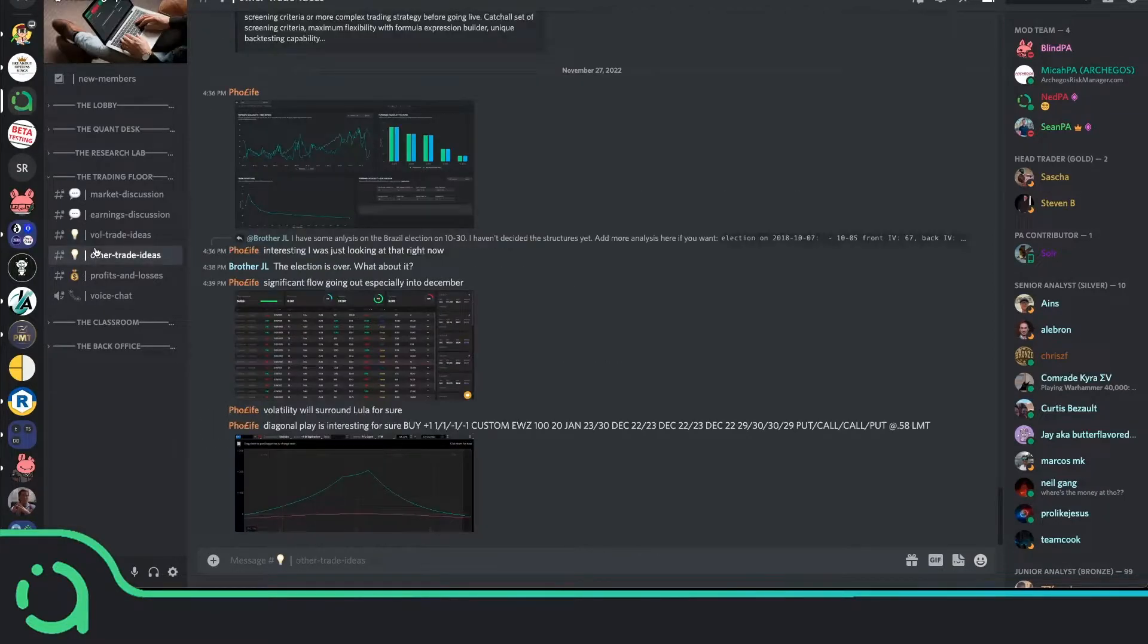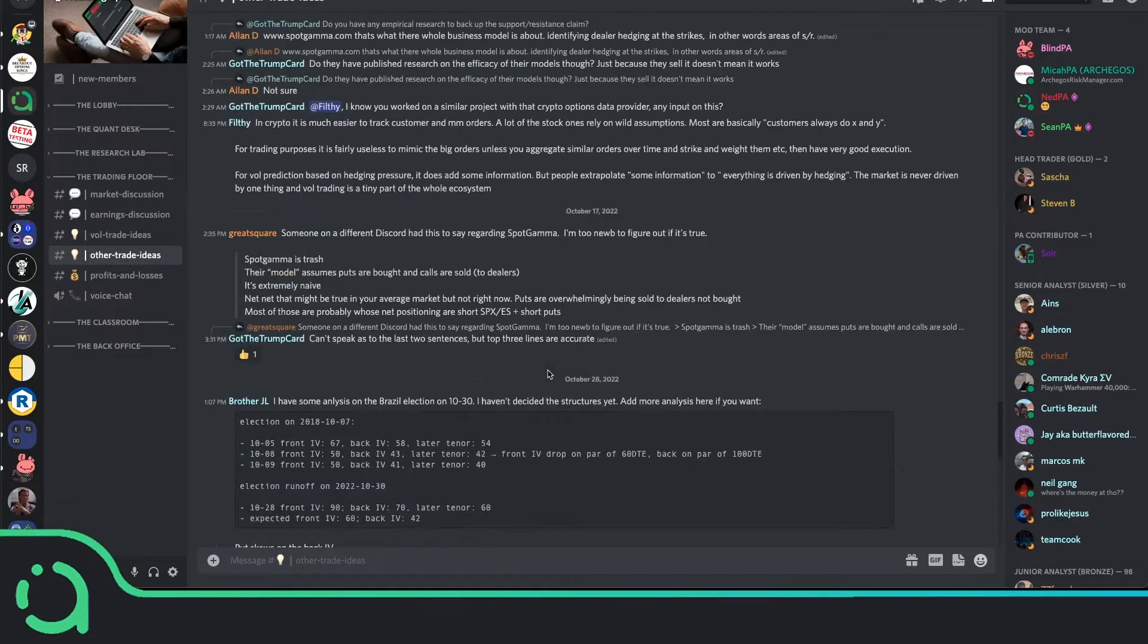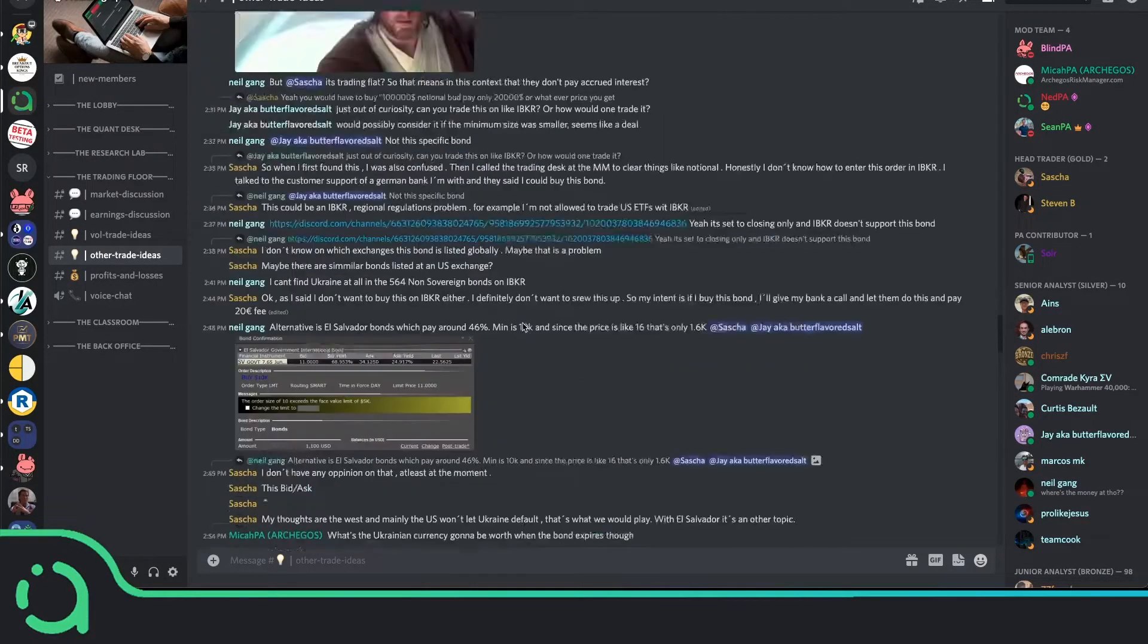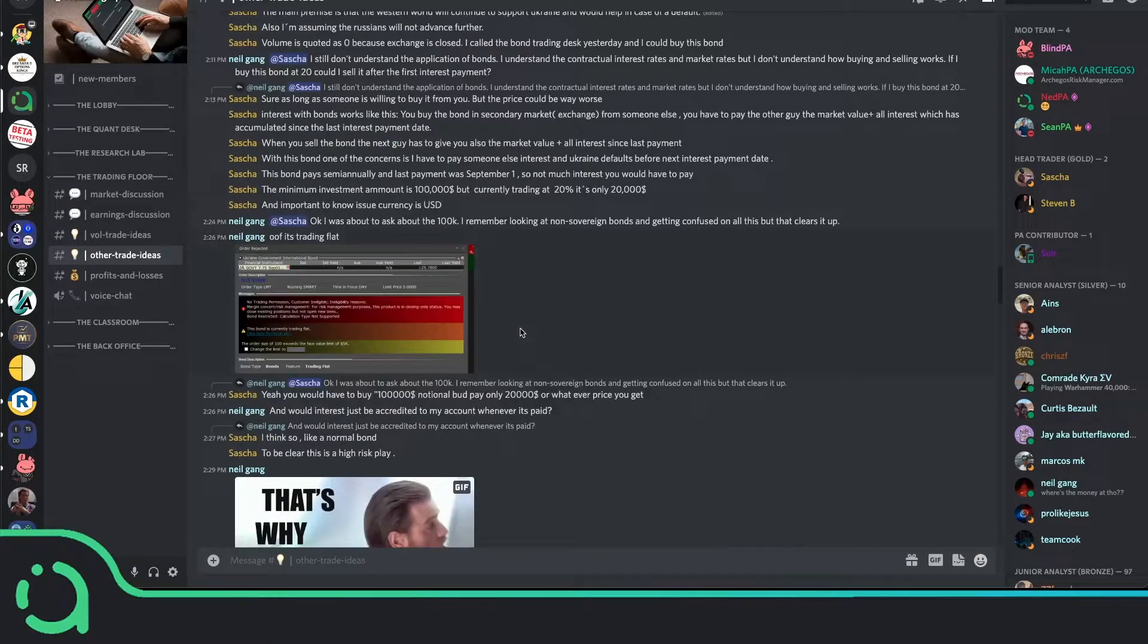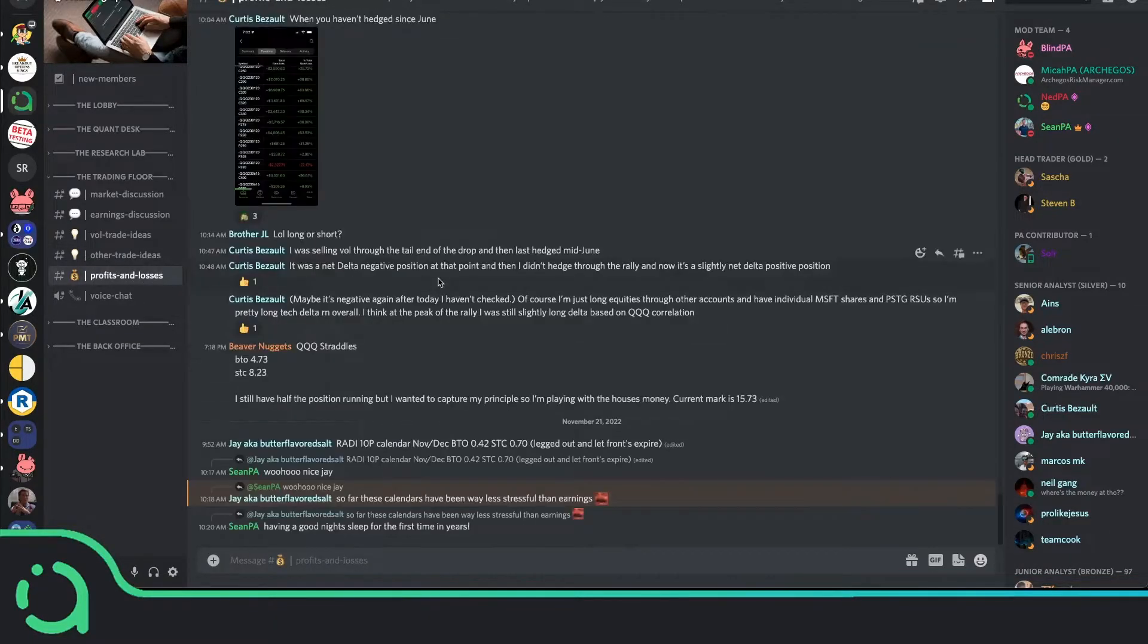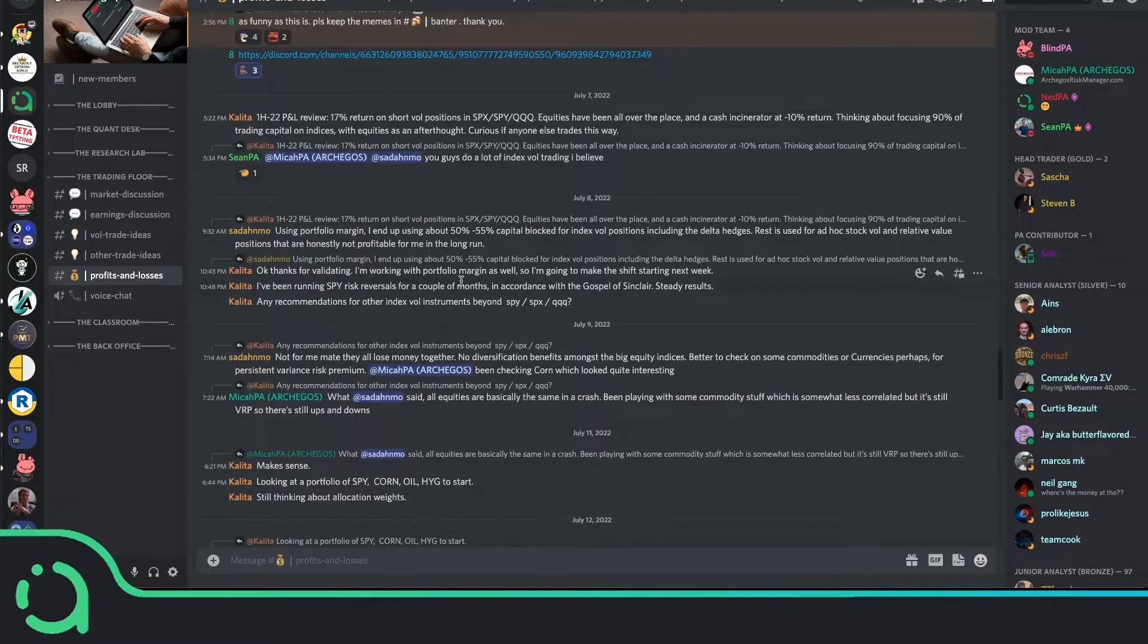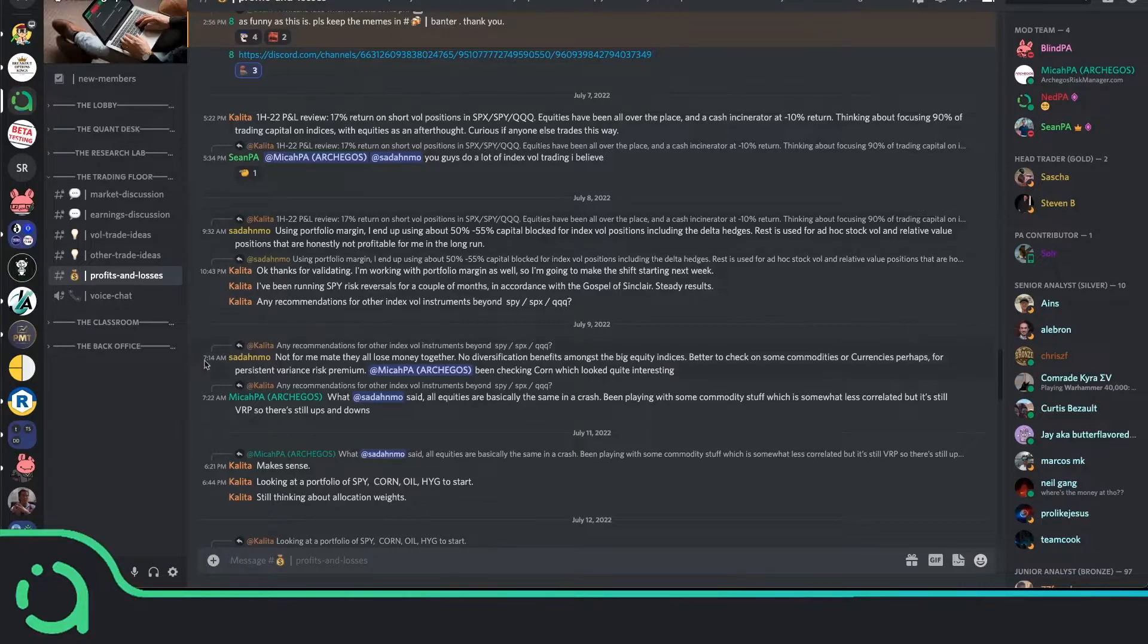Let's say you want to discuss ideas outside of those strategies. Well, we have this other trade ideas channel, which is a great place to come in and share ideas that are more unique to you, something that you see in the market that maybe isn't the traditional PA mold, but might want to share with other members in the community to get feedback on. Underneath that, we have a profit and loss channel. This is a great place to just celebrate wins with the community, get feedback on trades that maybe didn't go so well. And really, it's a great place for us to celebrate and comfort each other as we go about our trading journeys.